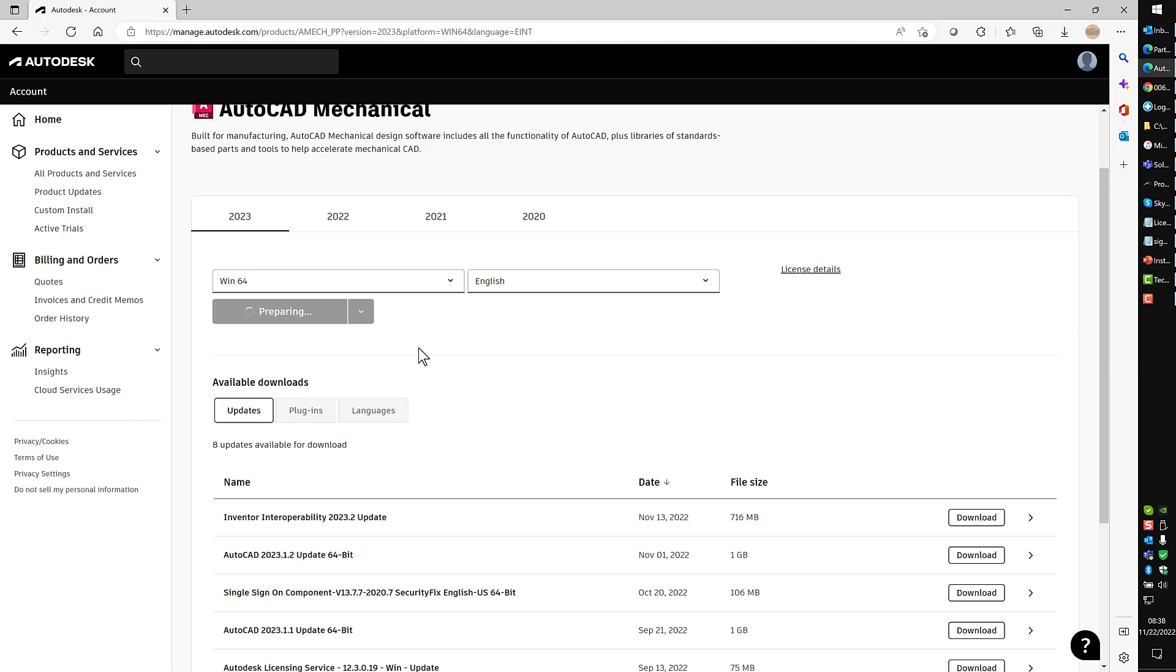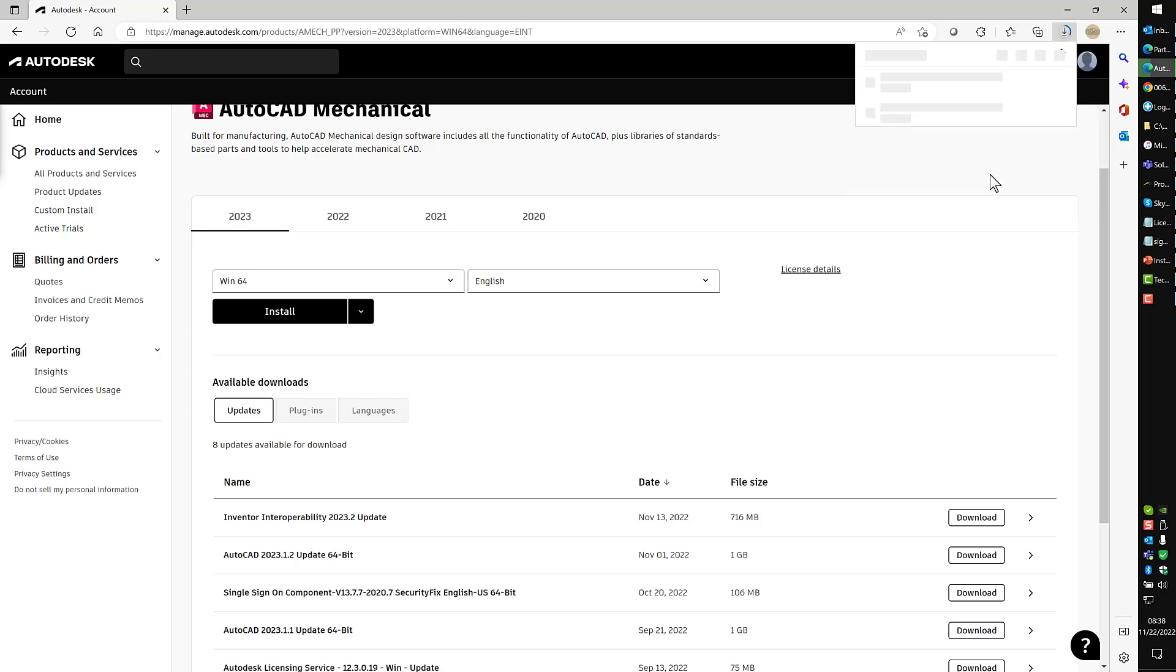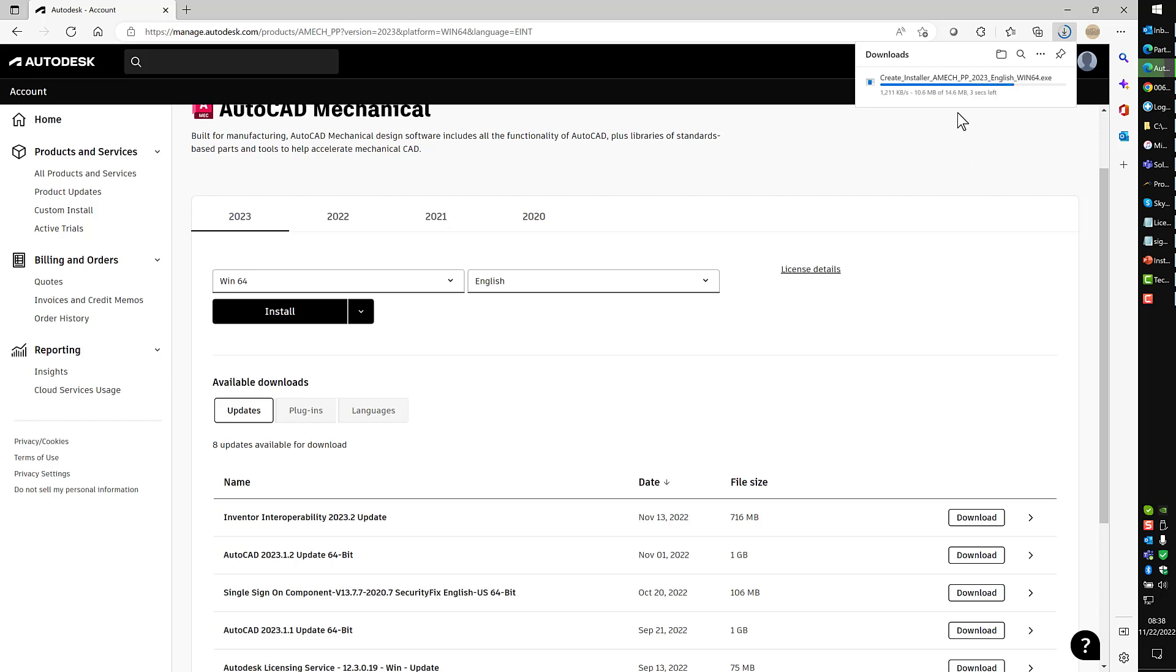What that's going to do is spawn an executable that's downloading a file to create the installer. I'll close that and you'll see it's creating the installer file here. Once this is complete, we'll launch it and I'll give you some information on how this works.